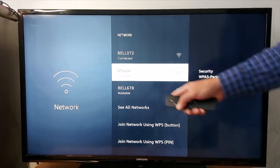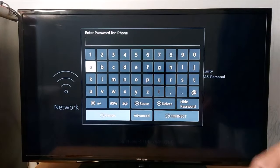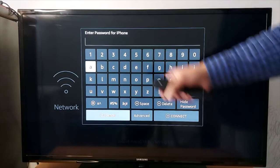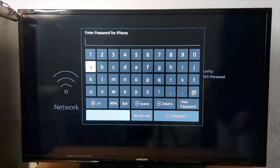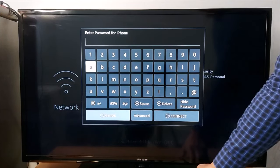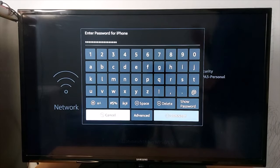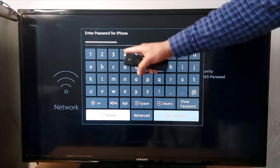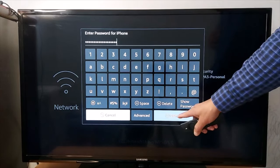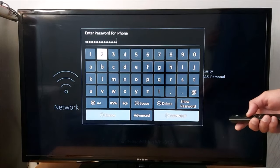Press iPhone, now enter the password that was generated in your iPhone. Once you have entered the password, press connect.